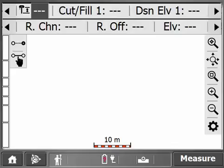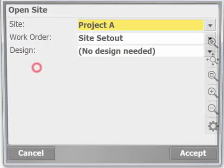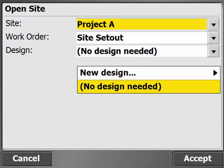So our controller is already running with our site loaded, maybe a previous design loaded. That's not going to matter. What we're going to do is tap on the home icon in the bottom left hand corner and click on site. Where we see our design drop down, we'll tap on that and you'll see there's an option for new design. So we'll select that.